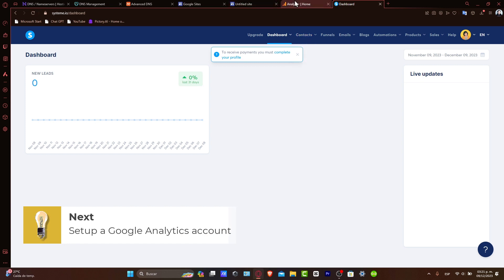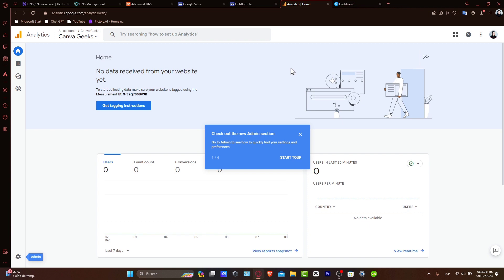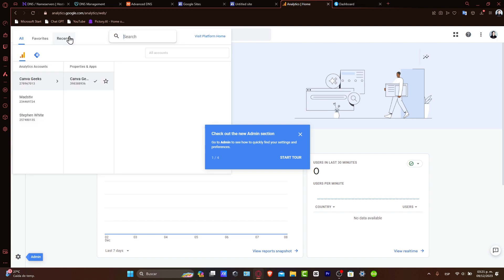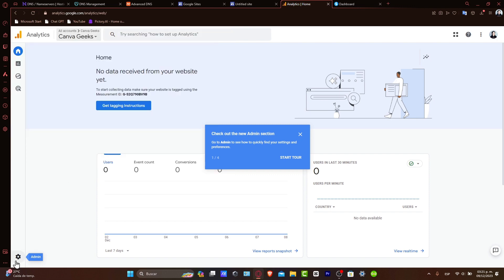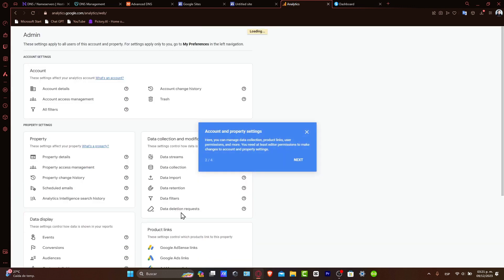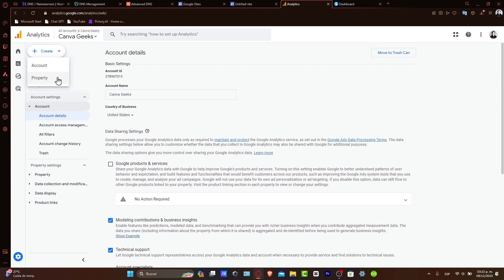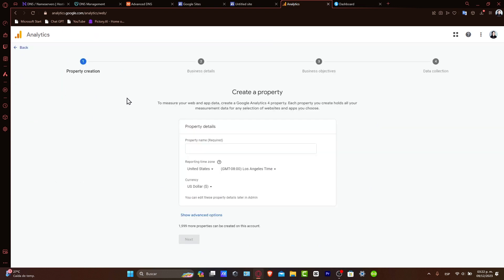Login to your Google Analytics account and select the property you want to link to your Systeme.io. If you haven't already, create a new property for your Systeme.io website. Navigate into the Administrator section, and here you want to go directly into Administrator. Once you create your account, you want to create a new property.